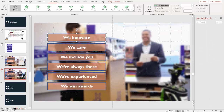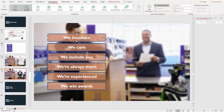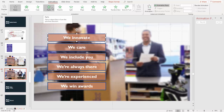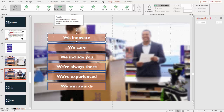With that bullet selected, you then select an animation for it. I'm going to have it fly in — I could have it appear, fly in, or float in. You want to do something normal and conservative.